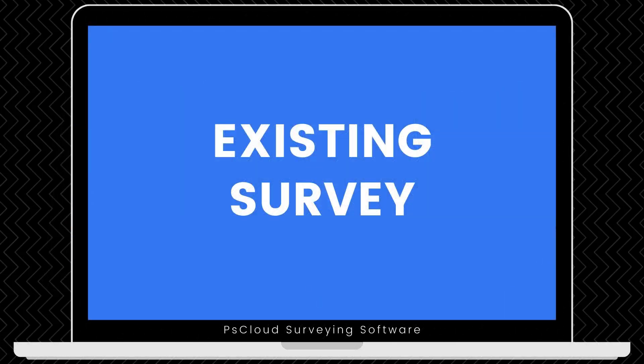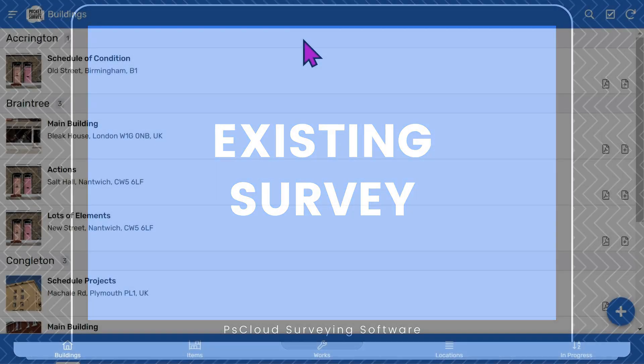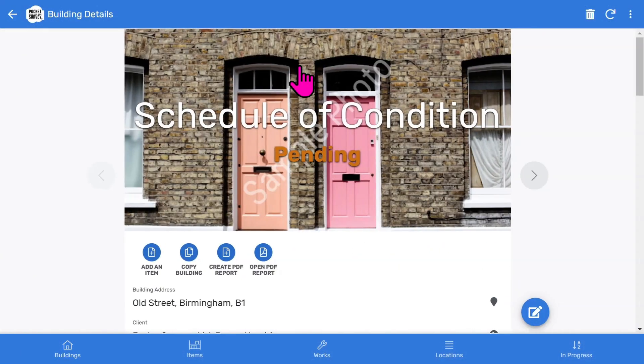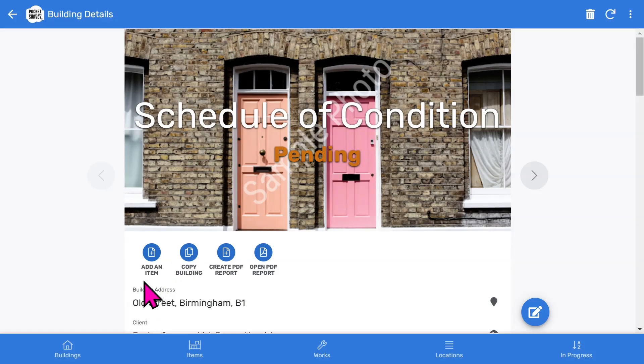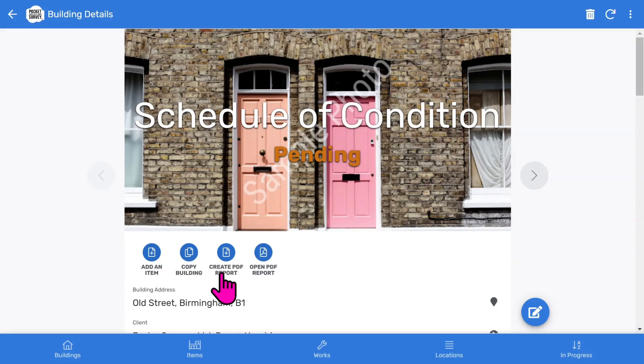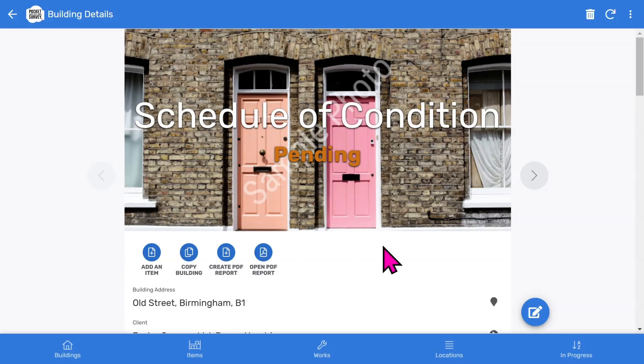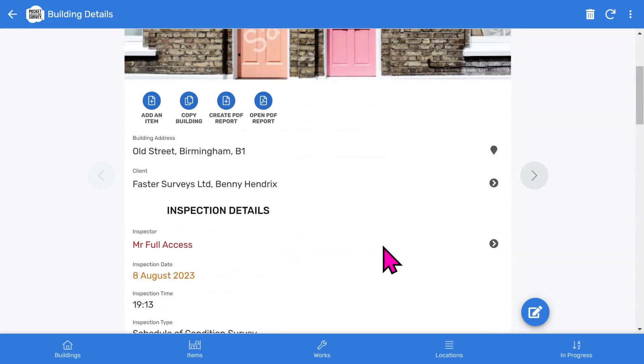Let's look at a building condition survey I've already done to give you an overview of what comes out at the end. On the buildings list, I tap on a building and you'll see the front page photo and inspection status. Below that, you've got some buttons. We can add an item, copy the building information, create the PDF inspection report and generate the PDF report.